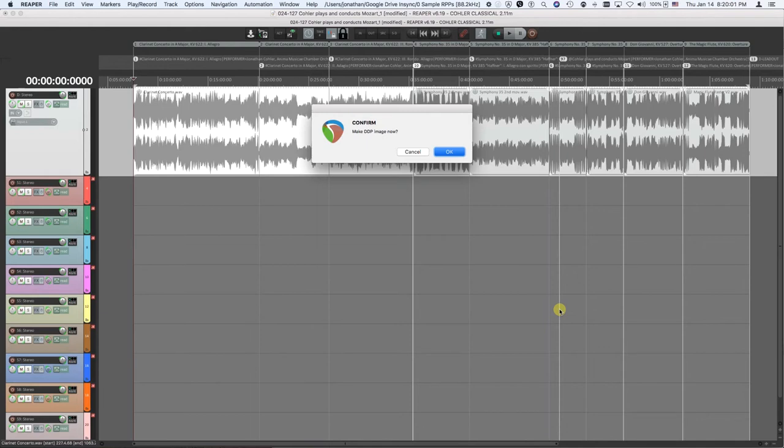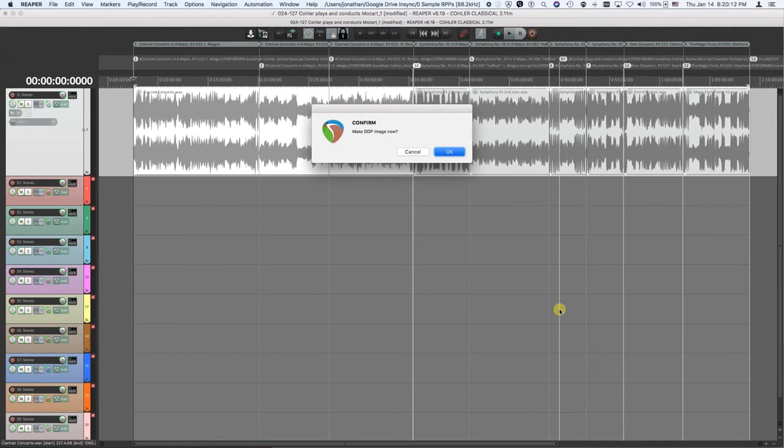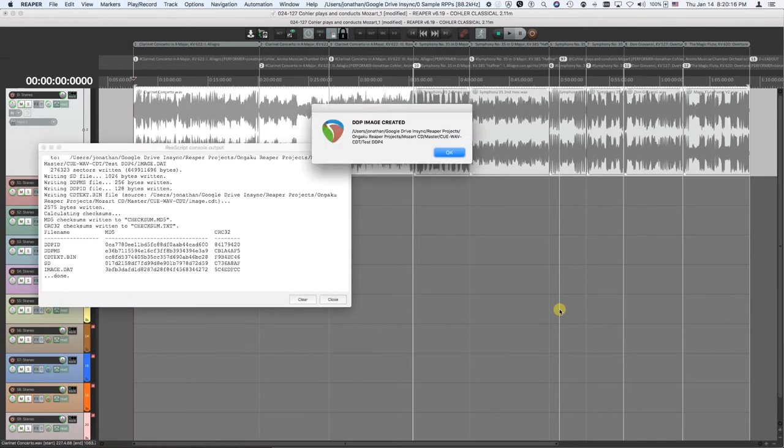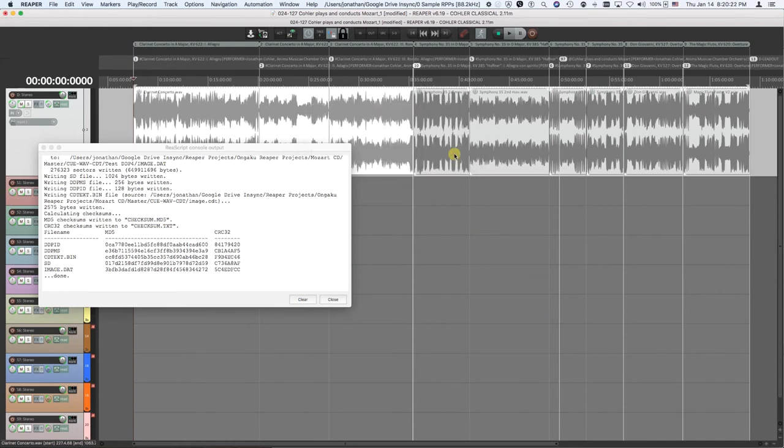It's now making the DDP image. This takes a few seconds depending on your disk and your computer, etc. This is making a full hour long CD DDP image. It'll be done in another few seconds. Probably takes 10 or 15 seconds. There it is. All done. DDP image is created and ready to go to the factory at this point. Click OK. Close.